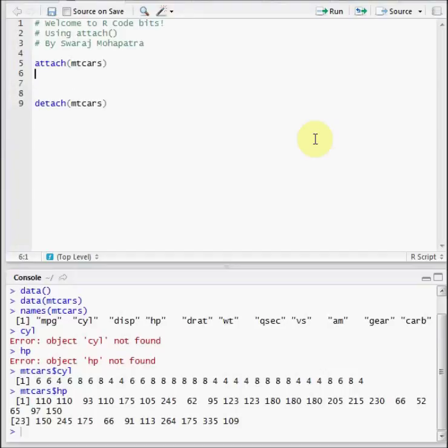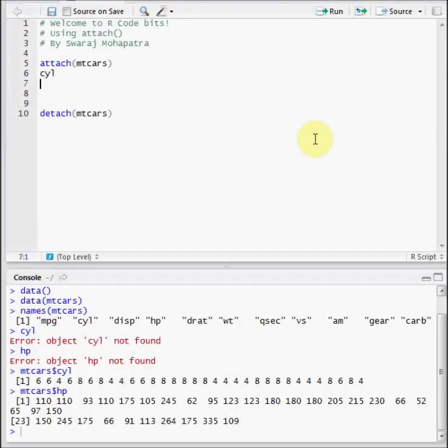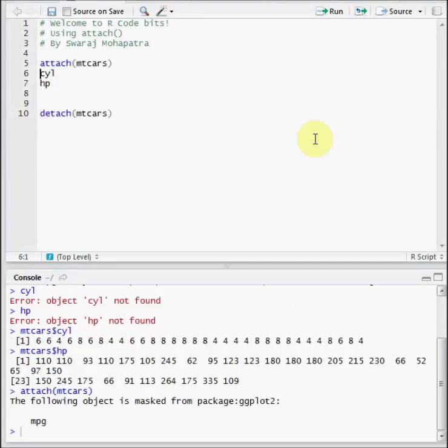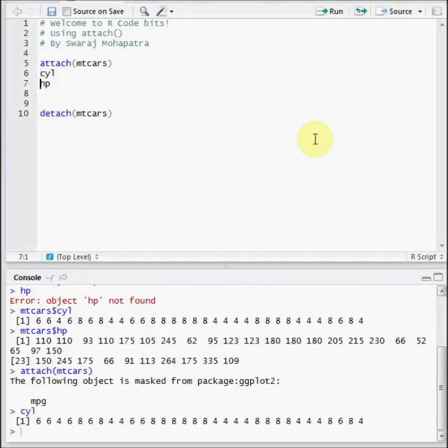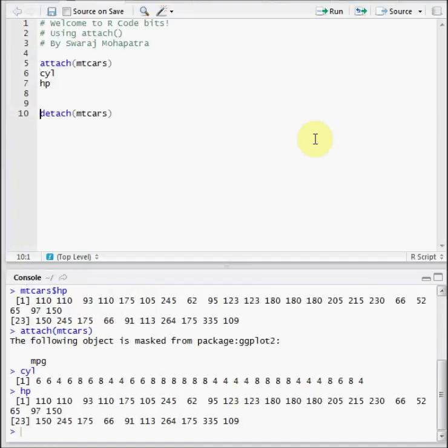So now, we have applied the attach function to mtcars. We look at cyl, it gives the value itself. We look at the horsepower and we can get that as well. So we need not specify the prefix as mtcars dollar in both cases.